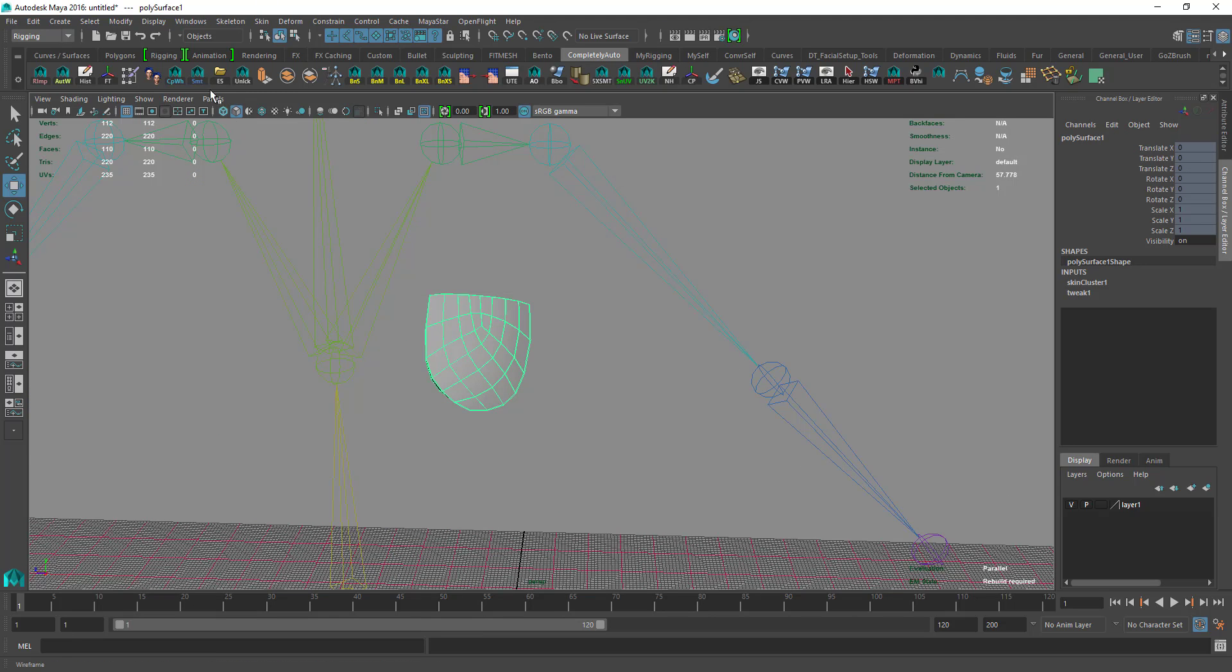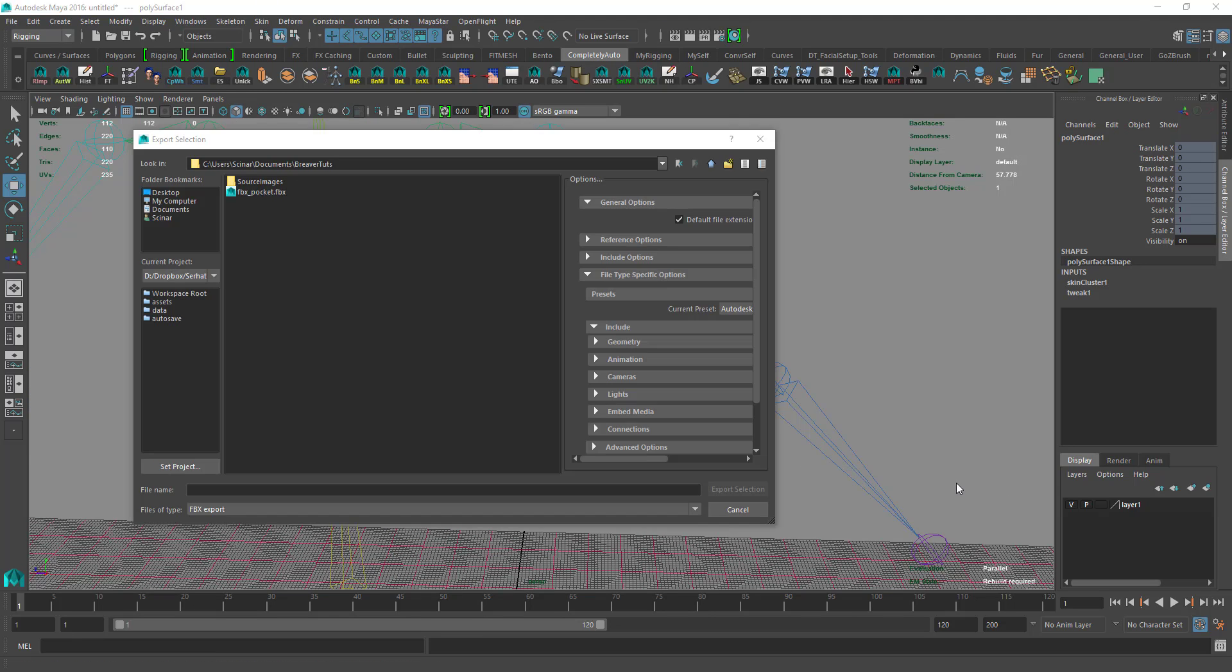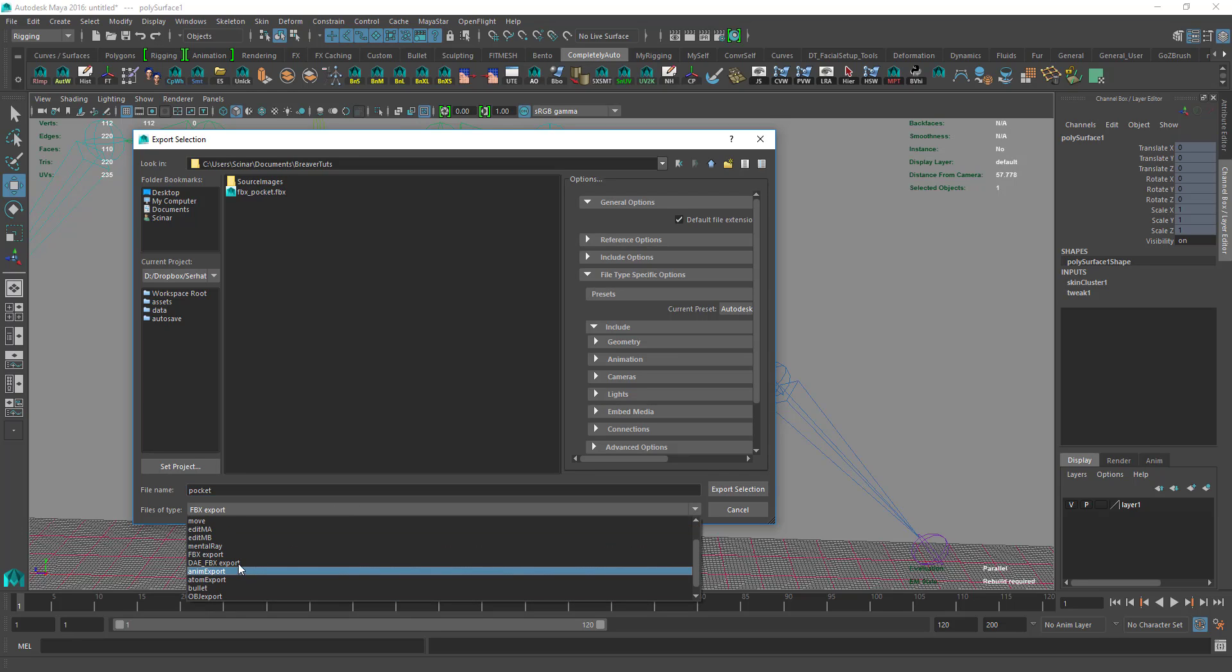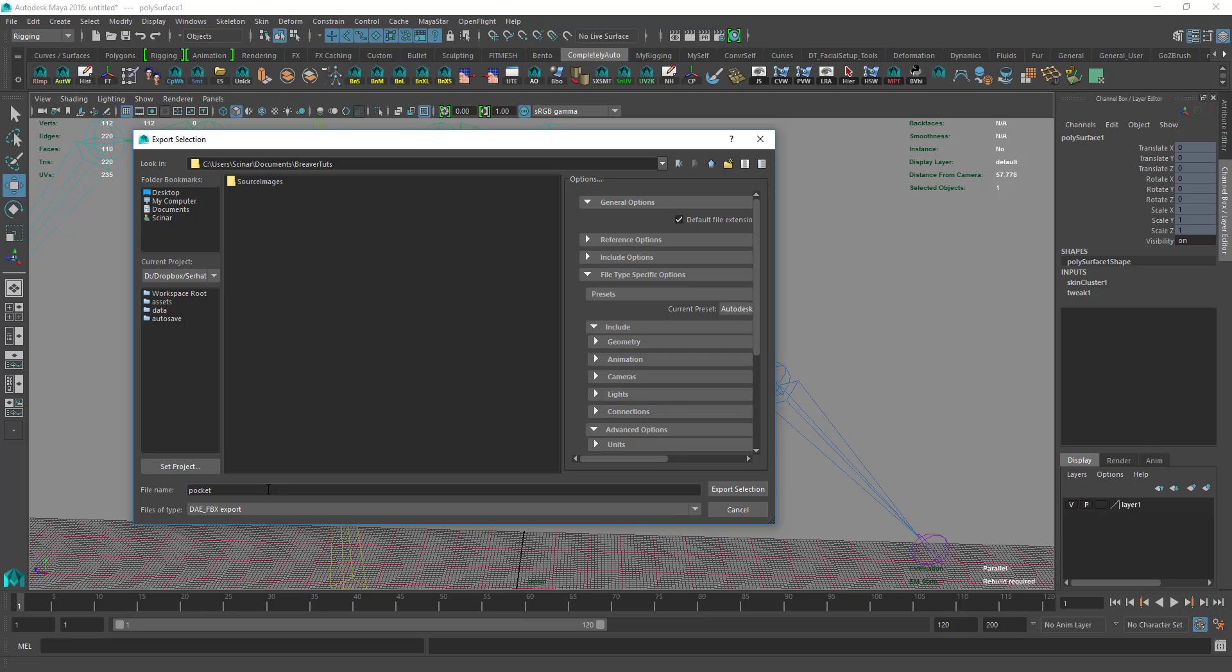Then we export it to any location, desktop or any other folder you'd like. I'll say pocket as DIA file, DIA FBX, and then Export Selection.